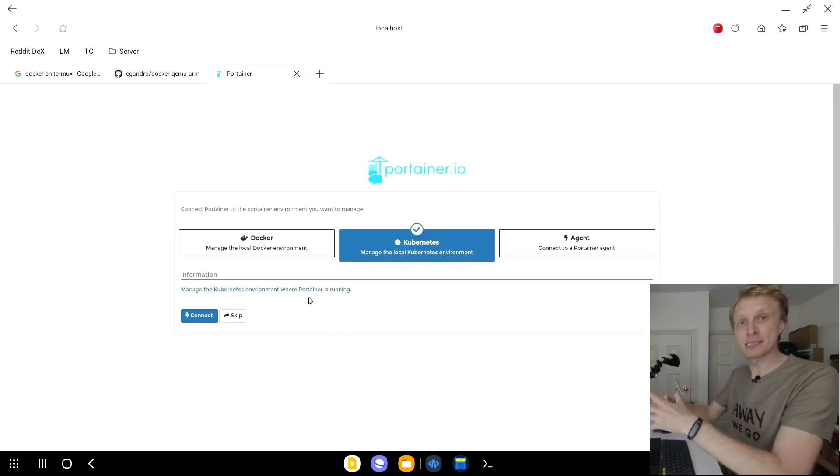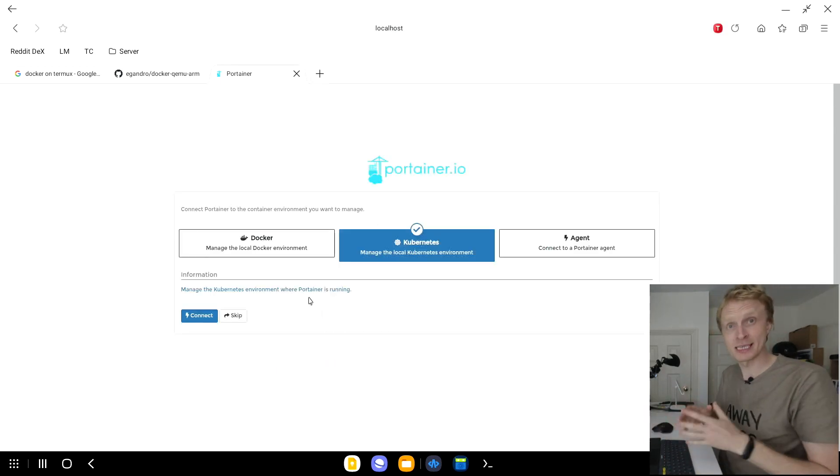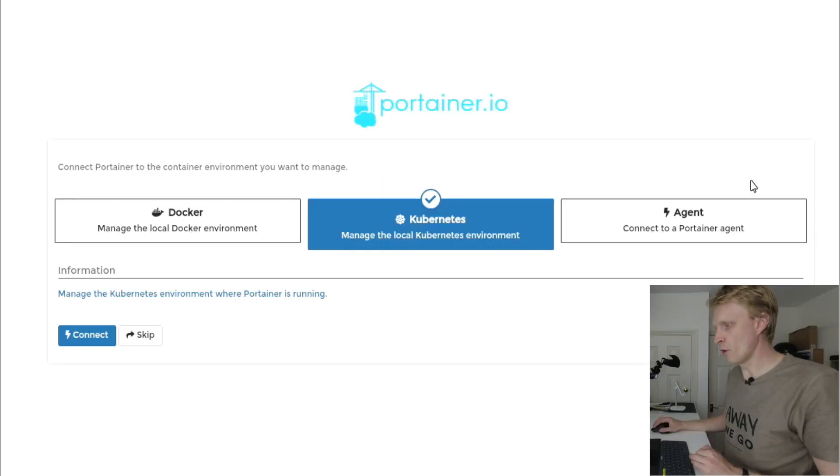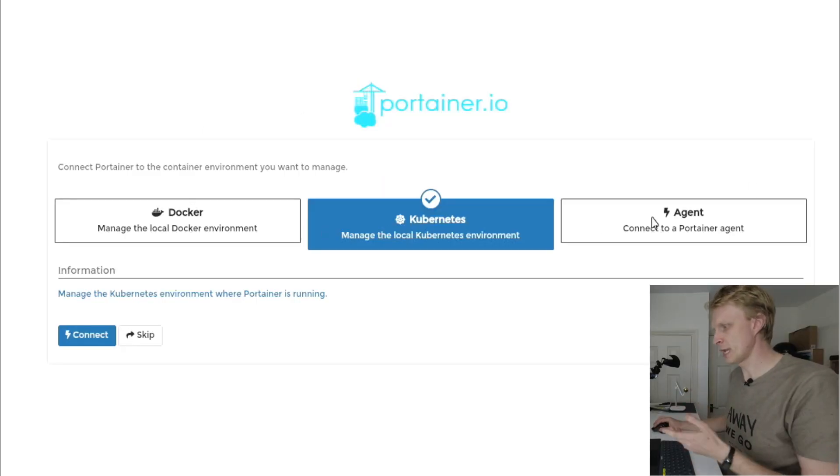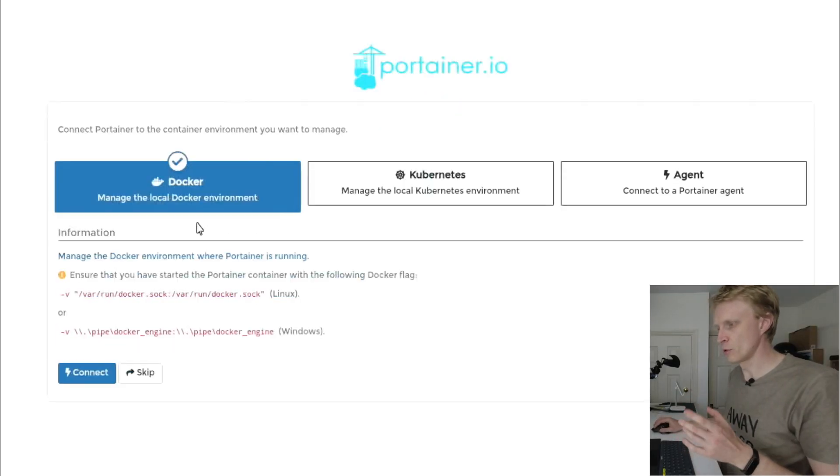Once I click create user, this is the page I need to be presented with. If you can't see this page, just refresh the browser. It will ask you to log in instead of create a new user, and you will see this page. From all these three options - Docker, Kubernetes, and agent - I will select Docker.